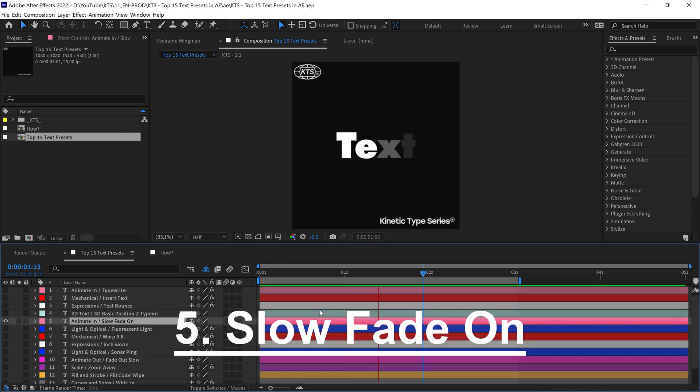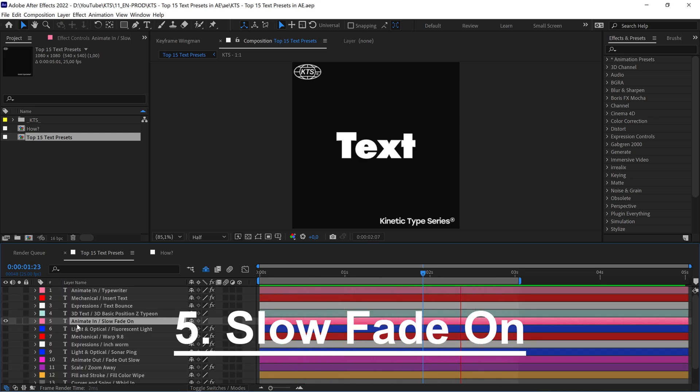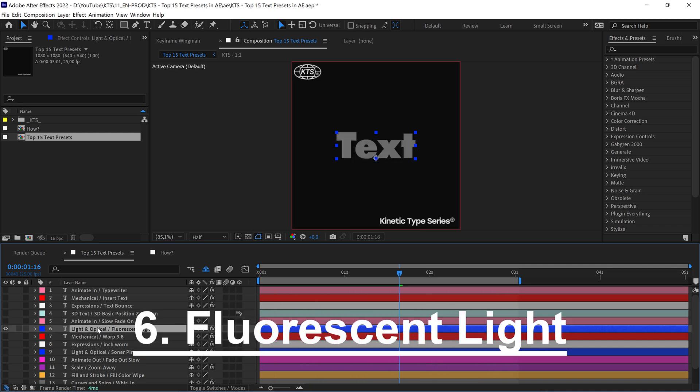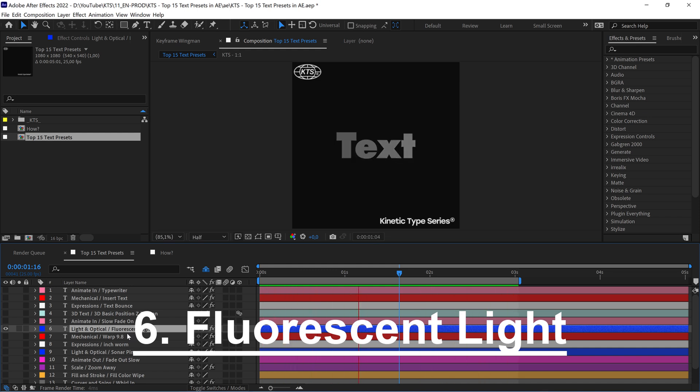The next one is very straightforward, is the Slow Fade On. You can find it in the Animate In folder. This one is a little bit more interesting and different from the previous one, Fluorescent Light.